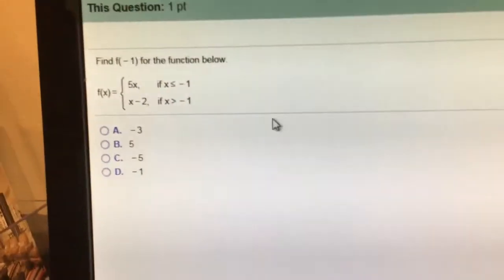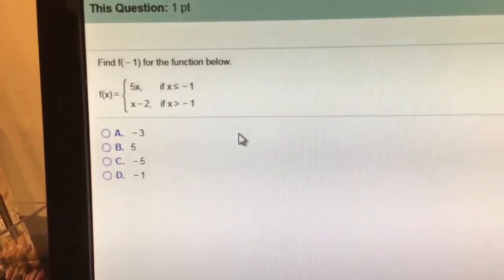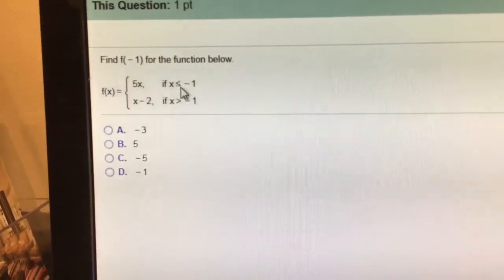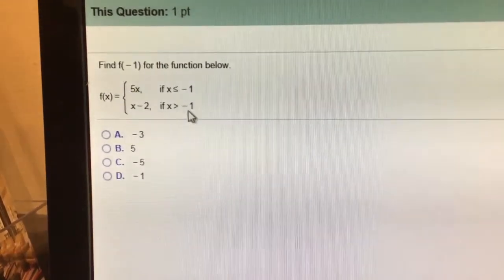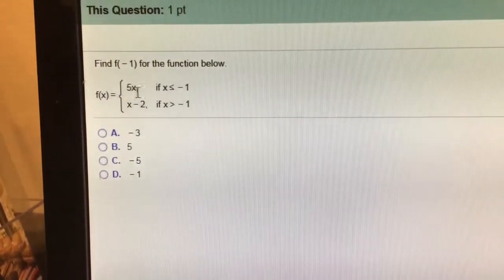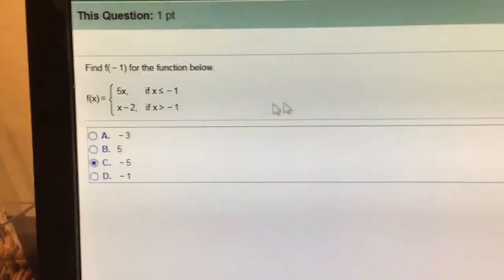Number 4, find f of negative 1 for the function. Negative 1 is less than or equal to negative 1, negative 1 is not greater than negative 1, so I'm going to plug negative 1 into the top piece, 5x. So 5 times negative 1 is negative 5.